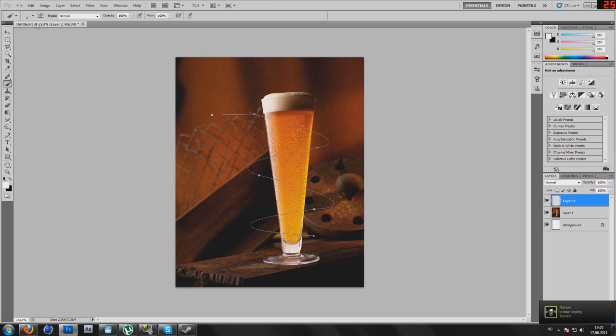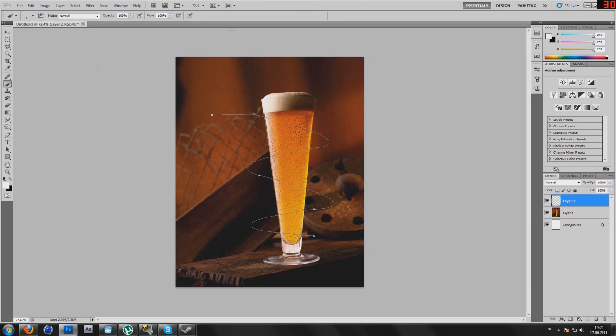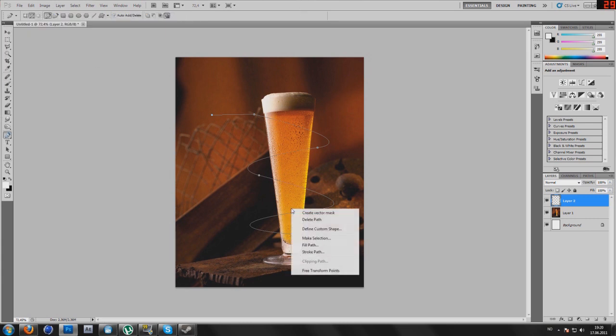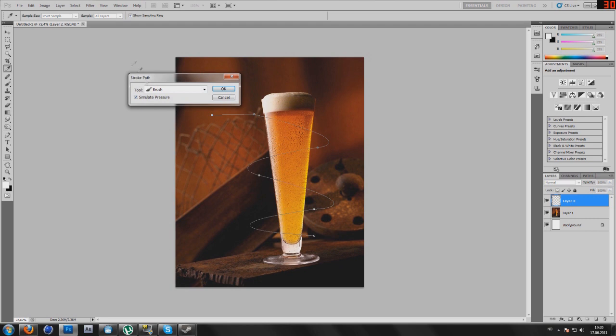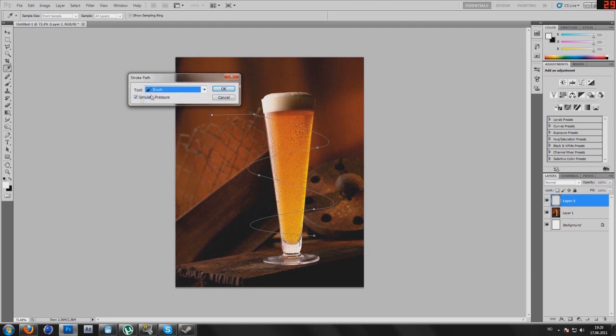Go back to your brush, select the soft brush, 4 pixels. Go back to your pen tool, right click, stroke path, make sure you have brush selected, and simulate pressure.